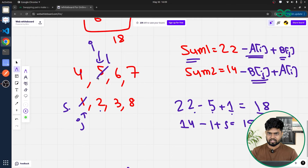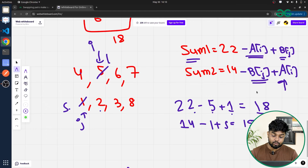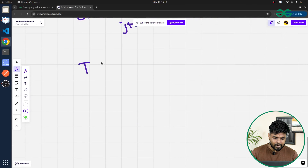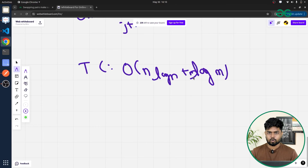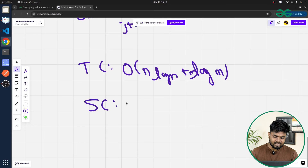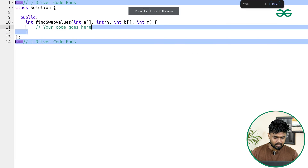In summary: if value1 > value2, increment i; if value2 > value1, increment j; if equal, return true. Both indexes start at 0. The time complexity is O(N log N) for sorting array A, O(M log M) for sorting array B, and O(N + M) for the two-pointer traversal — giving an overall complexity of O(N log N + M log M). Space complexity is O(1) since we use the two-pointer approach with no extra space.